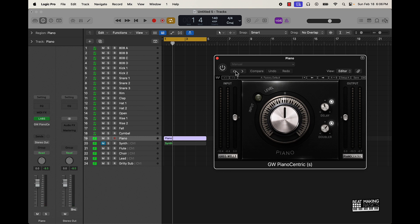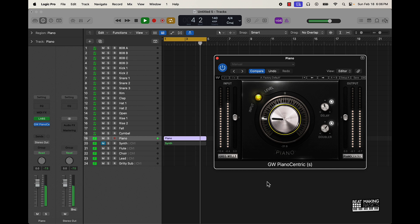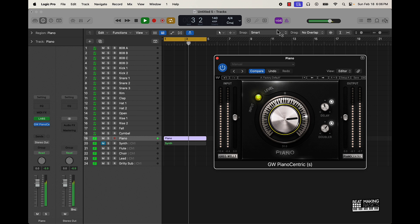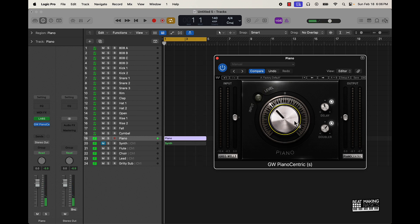I'm just gonna move this one knob and you're gonna see a difference that it makes. We'll also go over some of the presets. This is a pretty dope plugin — if you want to throw something on the piano, you literally just push this knob up or down and you're gonna get a different sound. This is great whether you're using third-party piano sounds or even just your stock piano sound.